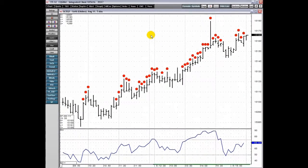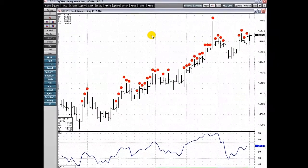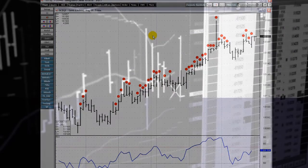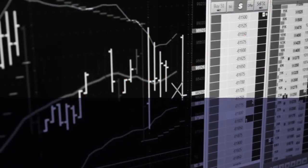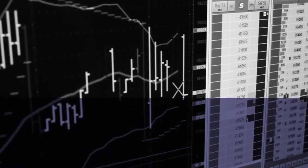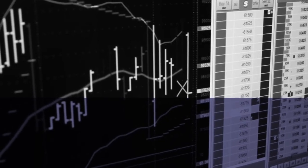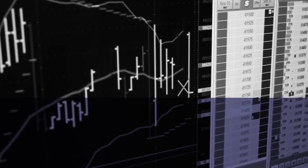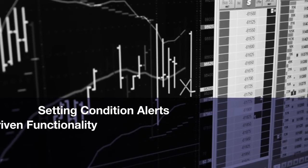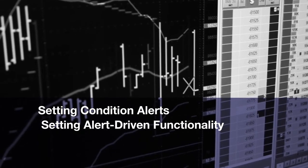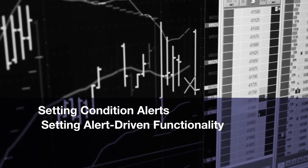Condition alerts in CQG notify you with sound, a visual display, or both when a specific user-specified condition has been met. Welcome to an overview of CQG's condition alerts. This video walks you through the steps to setting condition alerts and setting alert-driven functionality in CQG.